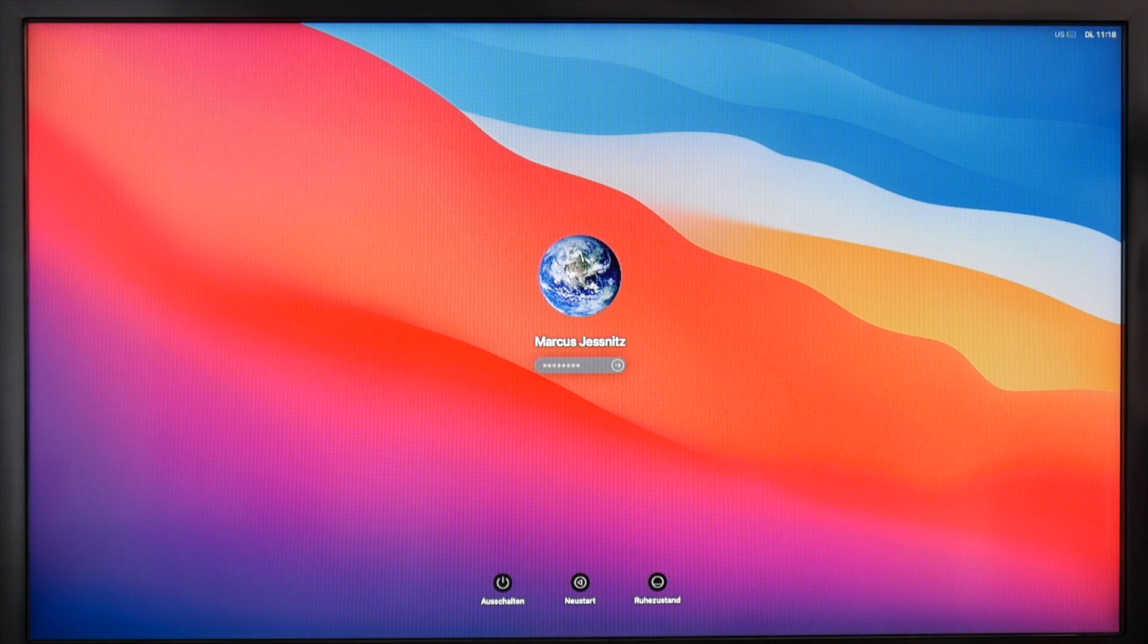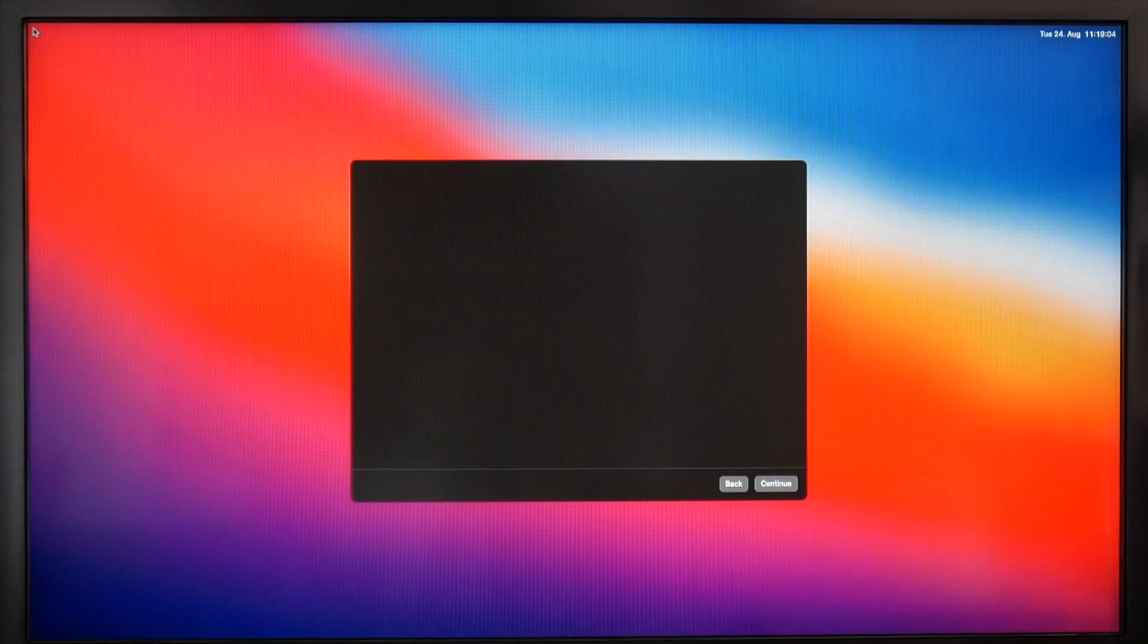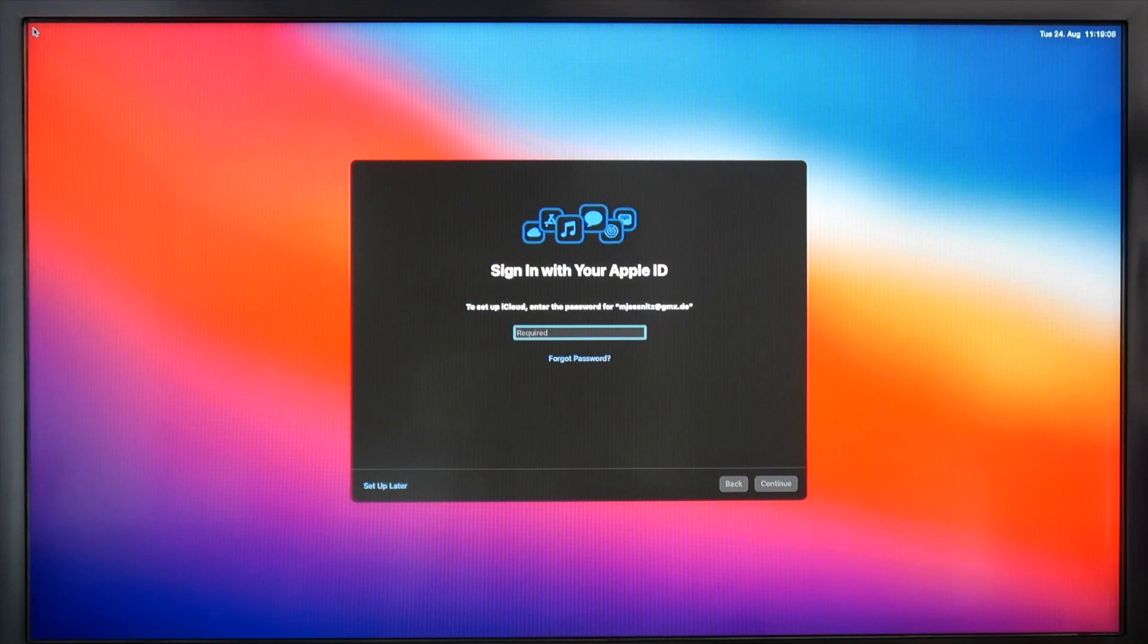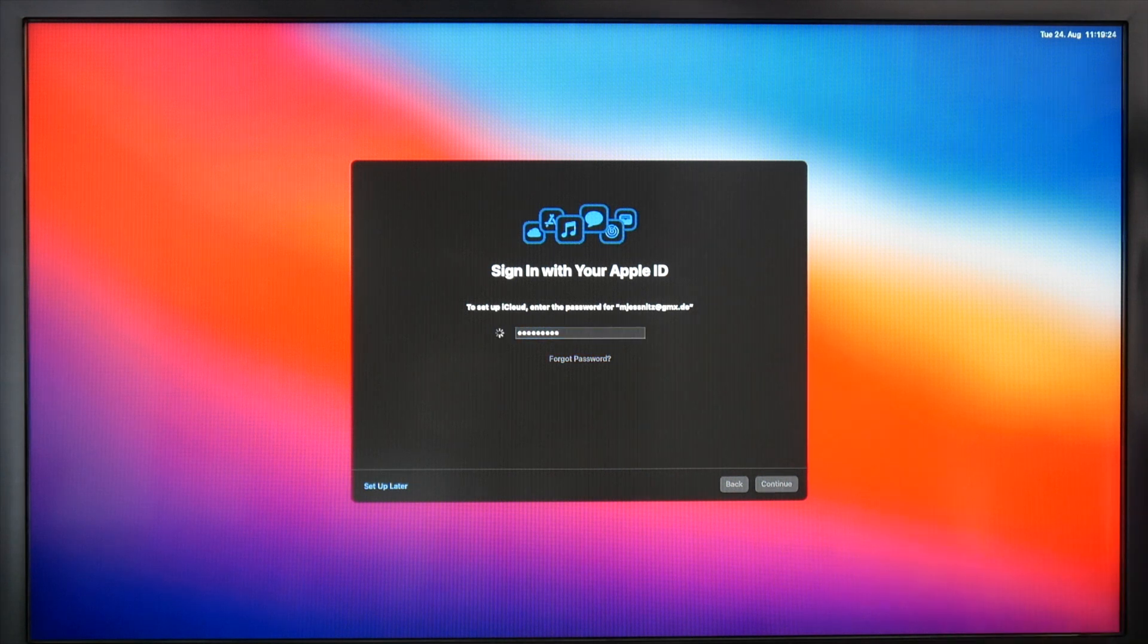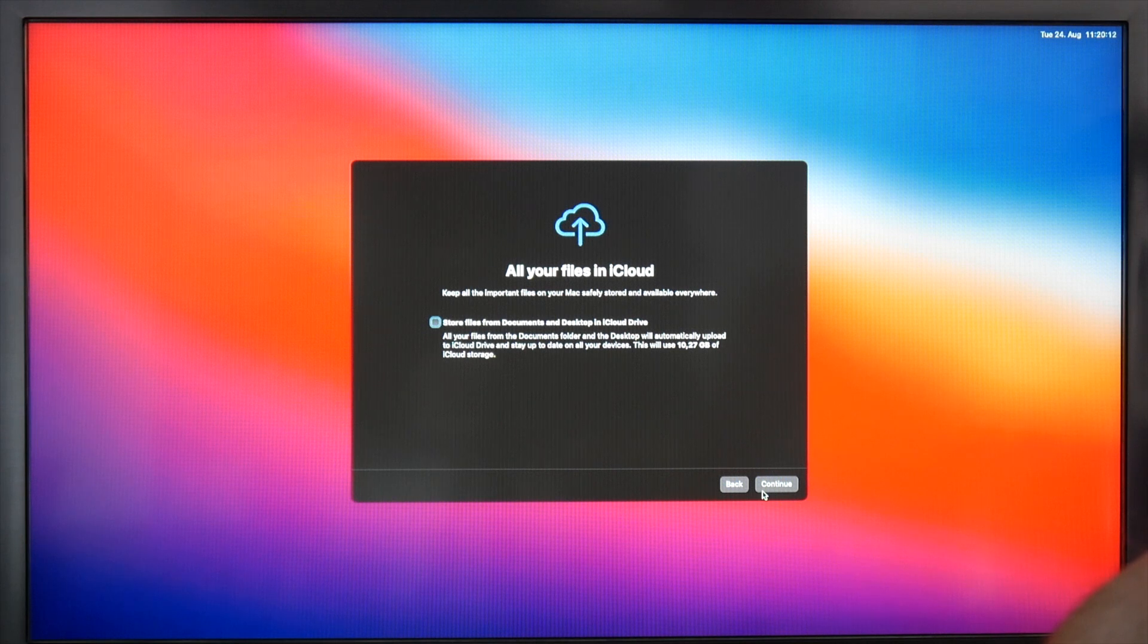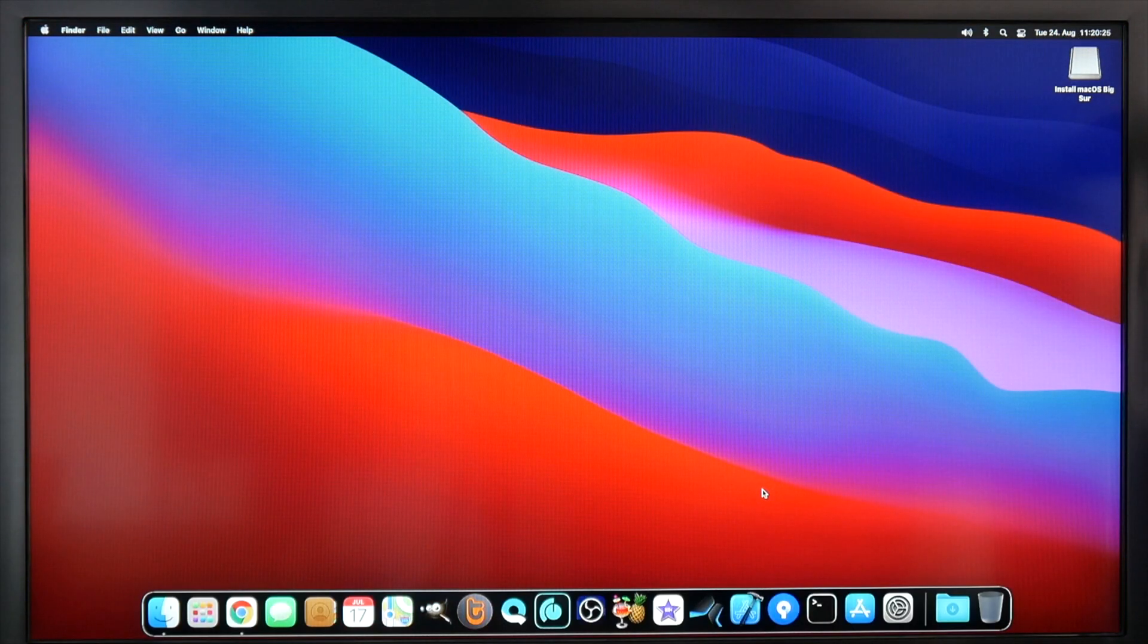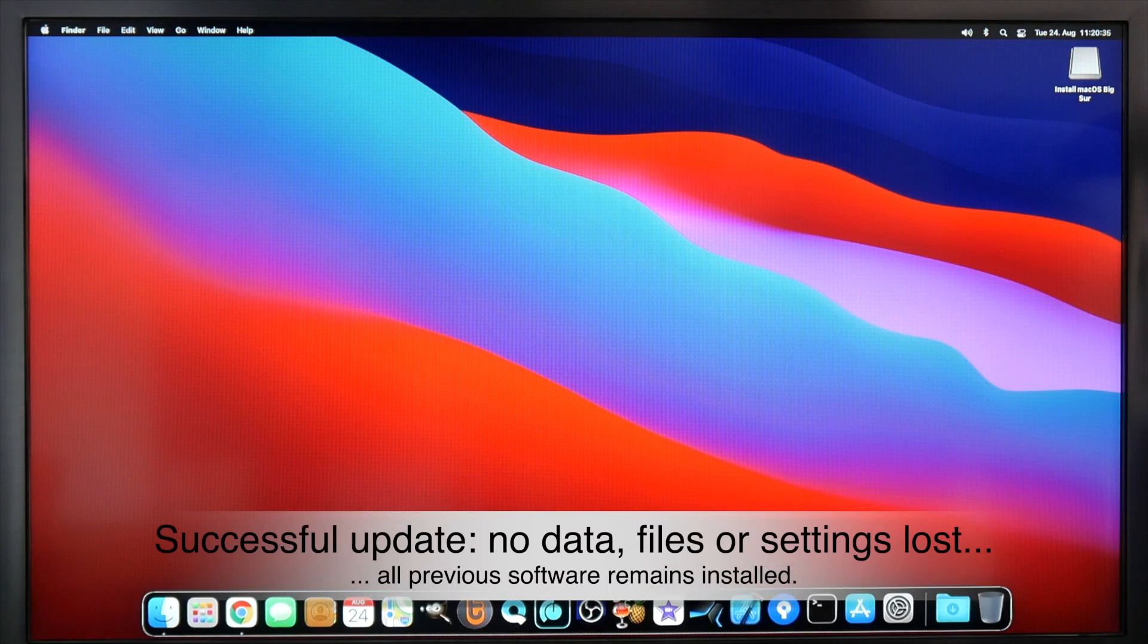And then we are at the login screen. Here we are with the Apple ID sign in. You see it's not the regular setup like if you would have set up a brand new macOS because it's just an update.